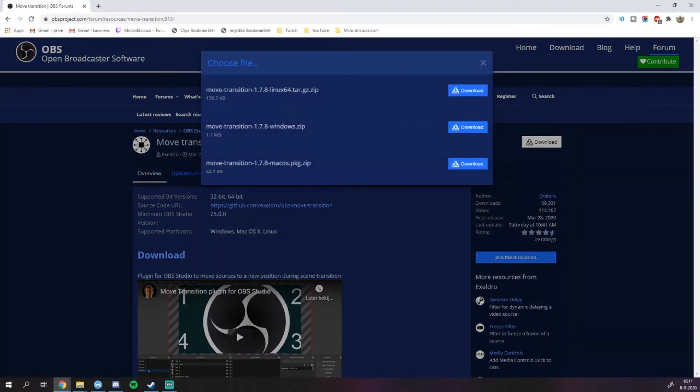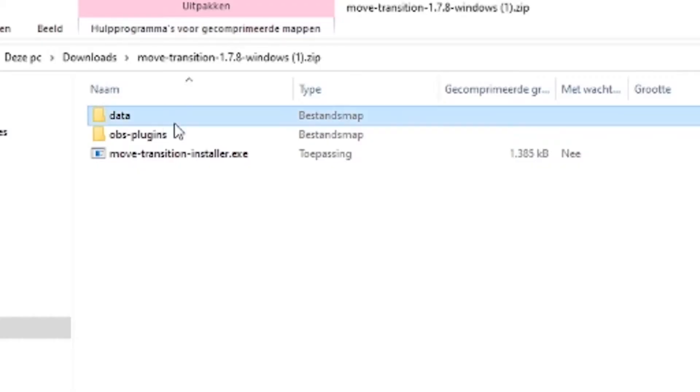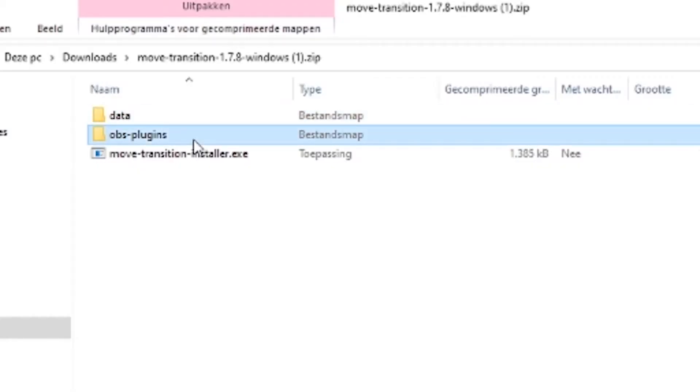Now if you found the plugin that you want to use, make sure that you download the version for your operating system and then you get a zip file. Within that you get two folders, and in the case of this plugin, an automatic installer. Now we're going to ignore that because we're going to do things the manual way, because otherwise we're not going to learn anything after all, right? And you know, we're kind of cool like that.